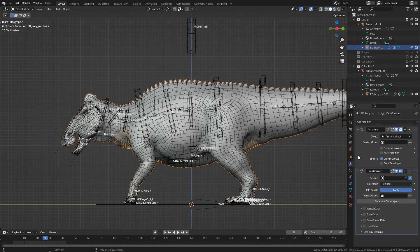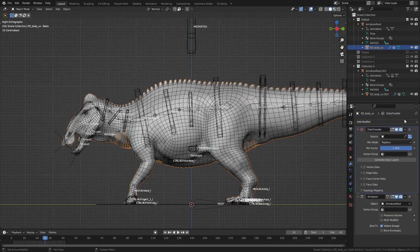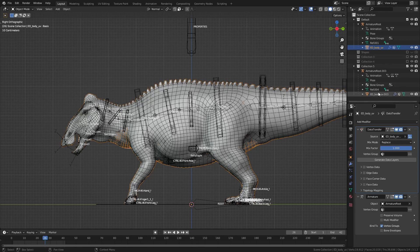Select the model you want the new weight paint on, then add the Data Transfer modifier. Bring it all the way up, and from the source select the one that has the changes you made.